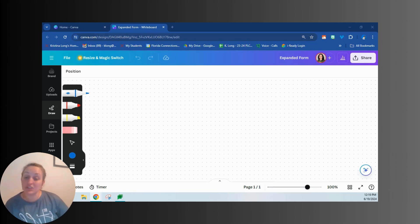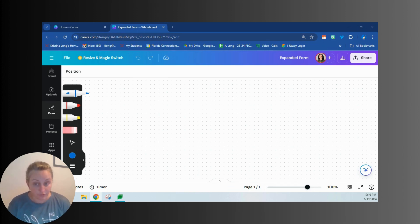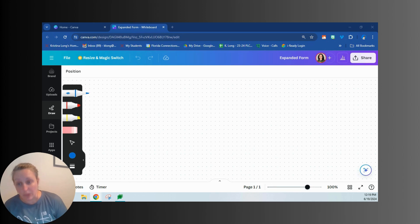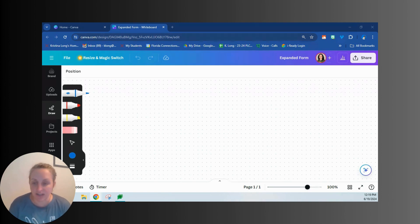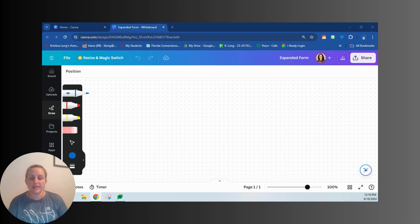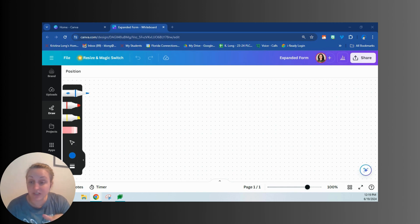Hey there, fourth graders. So yesterday we talked a lot about the different forms of numbers. We talked about standard form, which is the normal way to write a number, word form, which is the number written out in words, and expanded form, where we are adding together the value of every digit in the number. We're going to focus today on expanded form, because expanded form is the base foundational skill that we need to know to help us with the rest of our math.